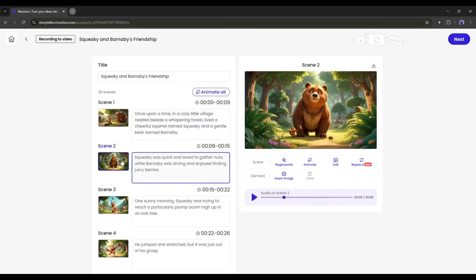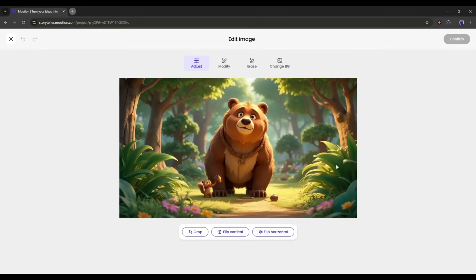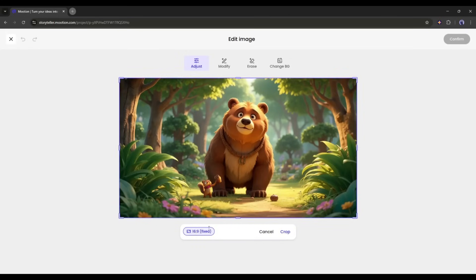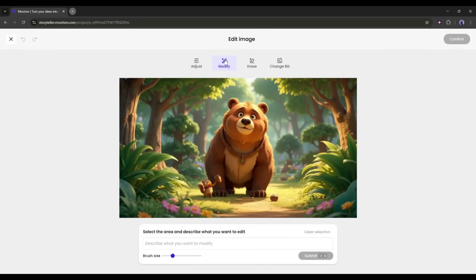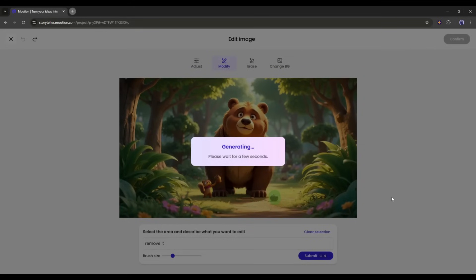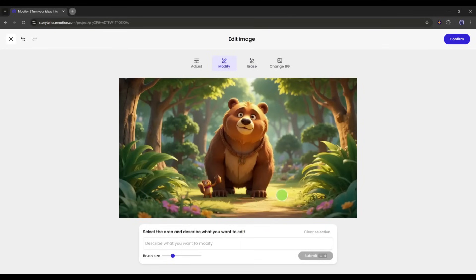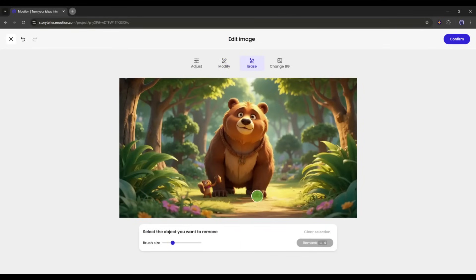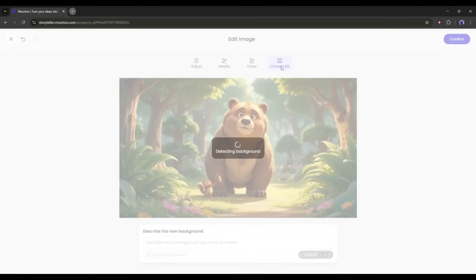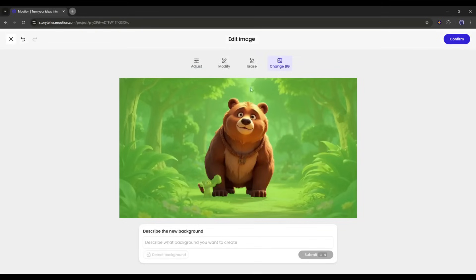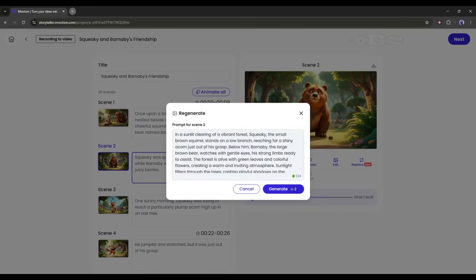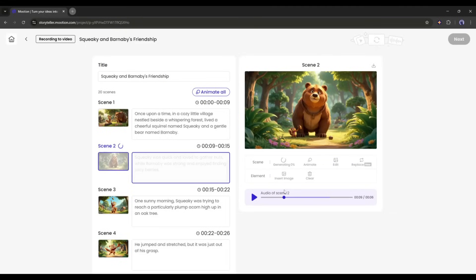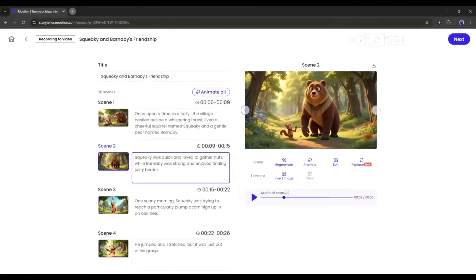Now, for the second image, I will go for the Edit Image option. With the Edit Image option, you can customize the image without regenerating the full image. First, we have the Adjust feature. Here, you can crop the image or flip it. Next, with the Modify option, you can select any area of the image and customize the particular selected elements in the image. After that, with the Erase option, you can remove any unwanted object from the image. In the end, you can change the background of the image if you want. However, I will regenerate the full image and generate a new image for this scene. Now, this is a perfect image.